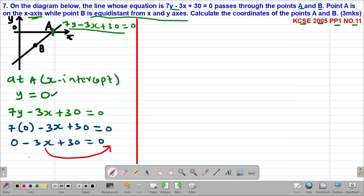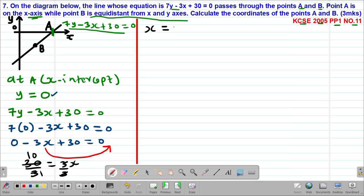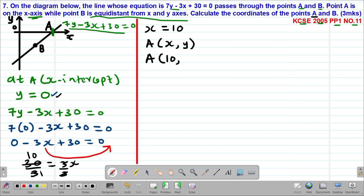So we get 30 equals positive 3x. Dividing both sides by 3, we get x equals 10. Therefore the coordinate of x at point A is 10. Since the y-coordinate along the x-axis is always 0, the coordinates of point A are (10, 0).